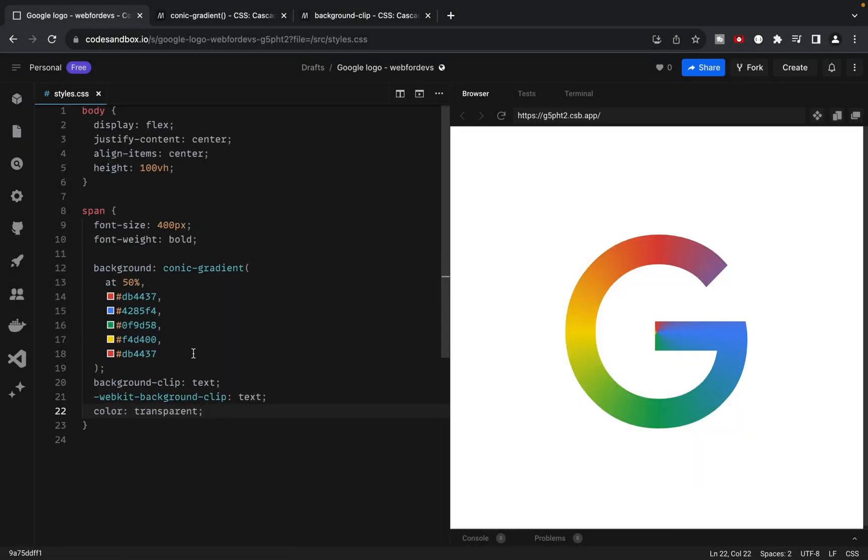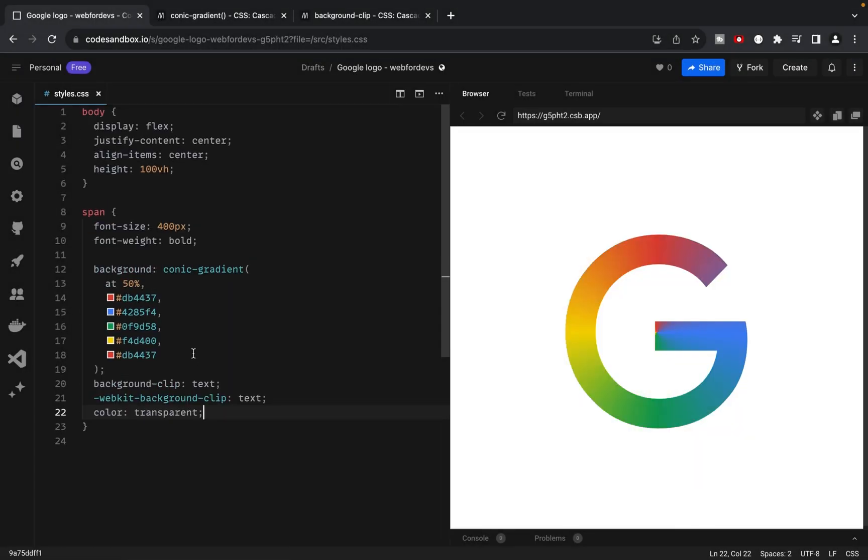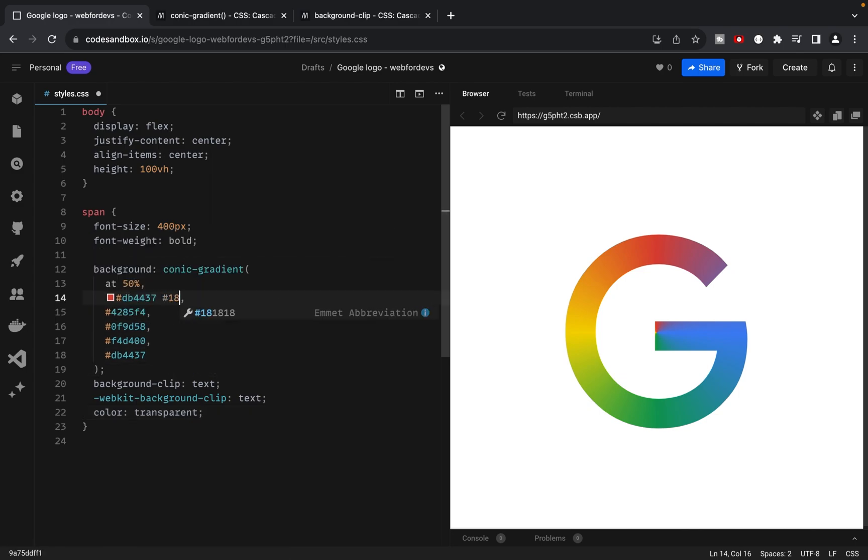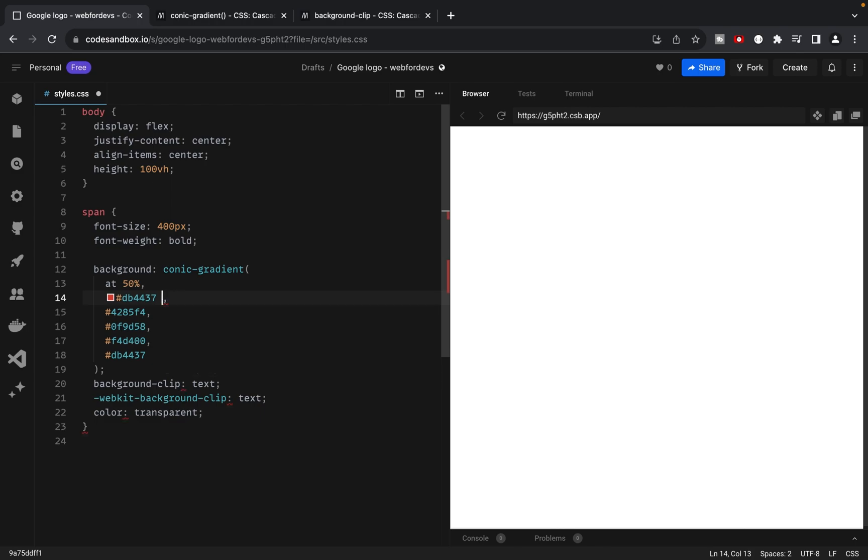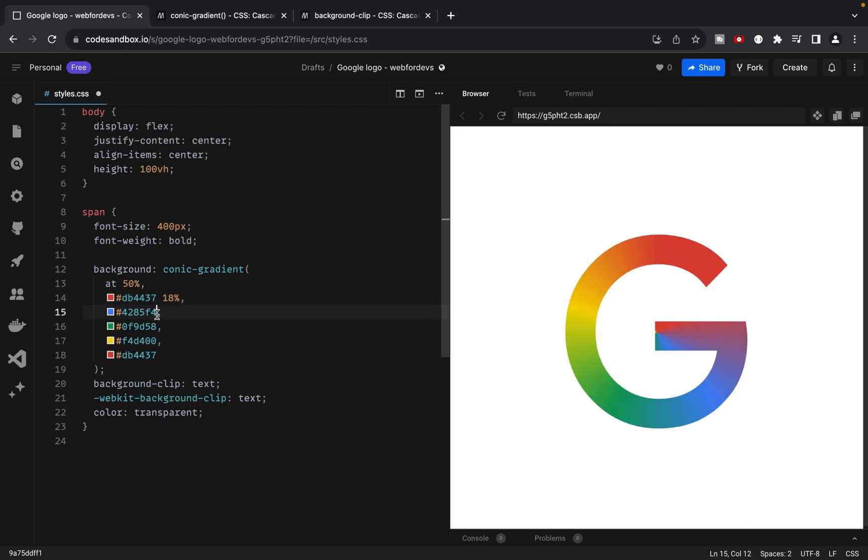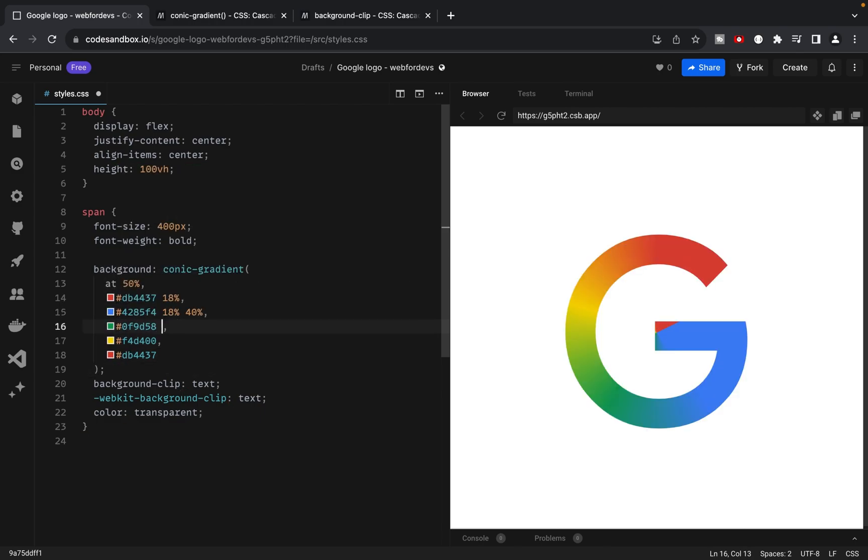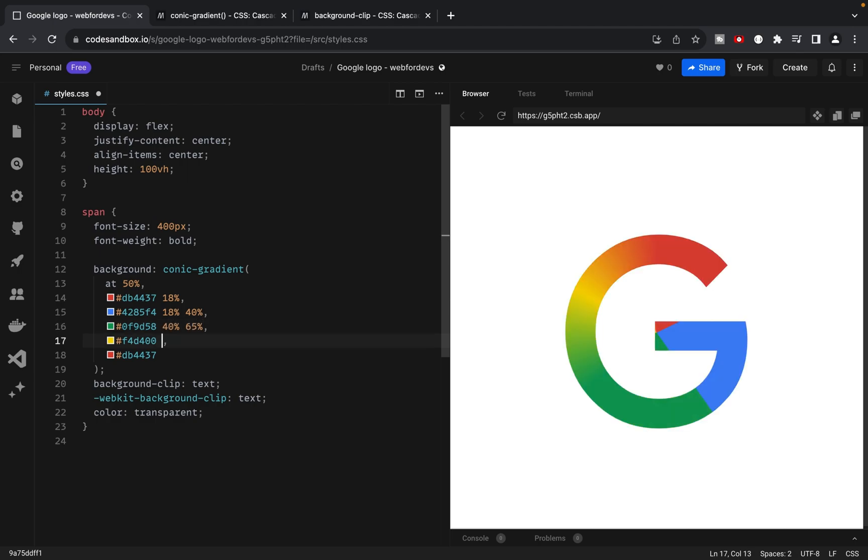And now everything looks perfect and our logo is almost ready. The final part is to add our numbers for each color starting from red, blue, green, yellow and red one more time.